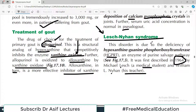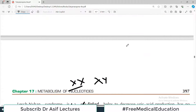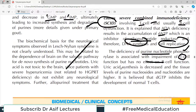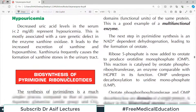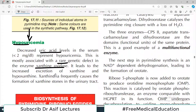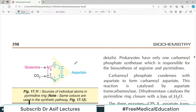To understand these disorders fully, you should have watched the earlier videos on purine synthesis and purine degradation, as terms like HGPRT, salvage pathway, and de novo synthesis are used throughout. The next video will start with pyrimidine metabolism.